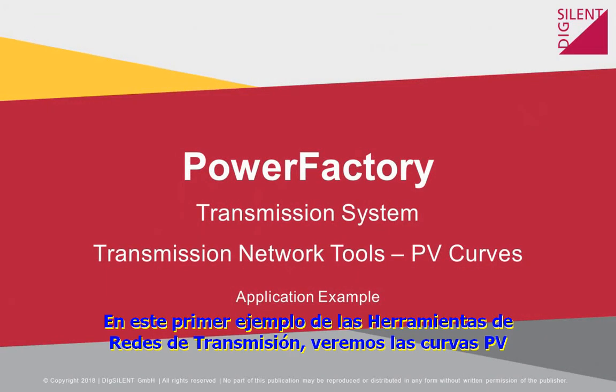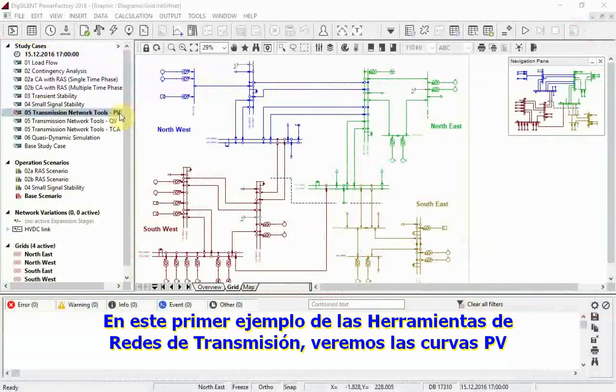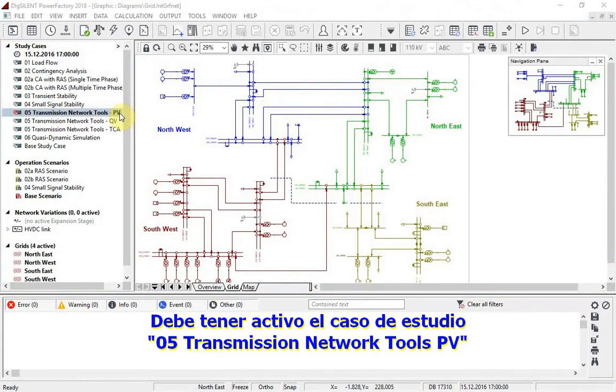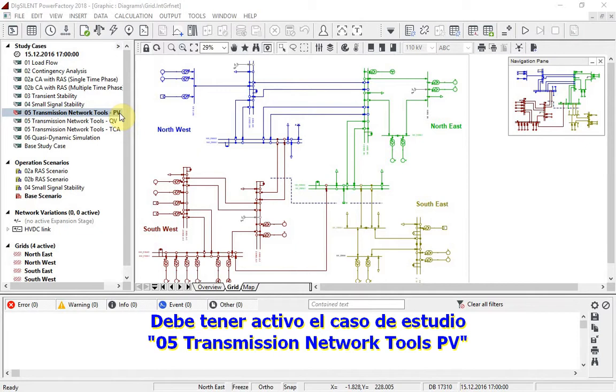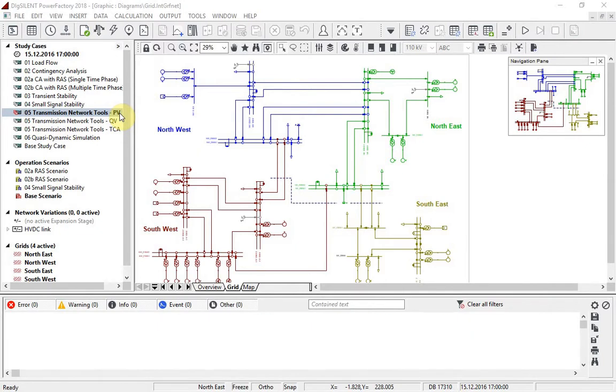In this first example from the transmission network tools, we will look at PV curves. The project should have study case 05 transmission network tools PV active. The base scenario is used.